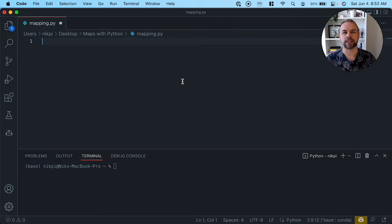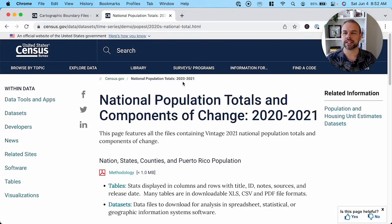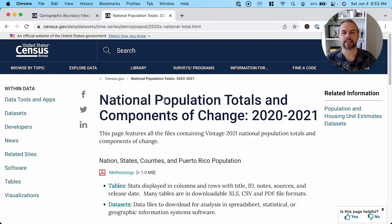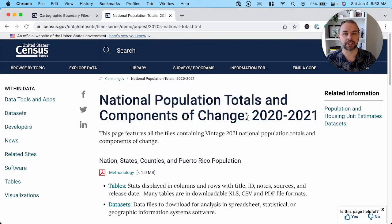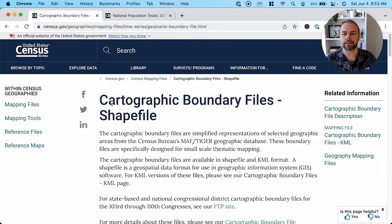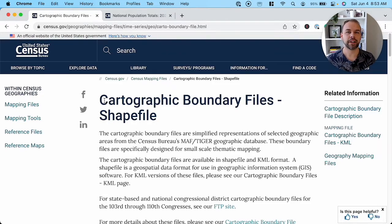The first thing we're going to want to do is actually download the data. All of this data is available through the uscensus.gov website, and I'll provide the links in the description below. We're going to download the actual population total changes per state between 2020 and 2021, as well as the shape files. Getting them from official sources can often be a really free and great way to access these data sets.